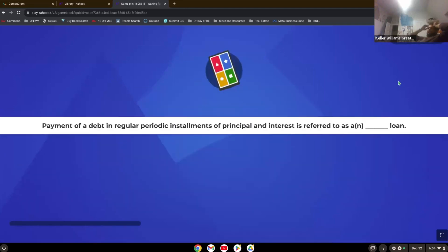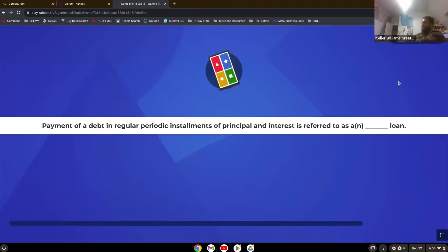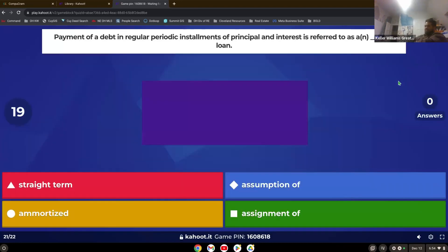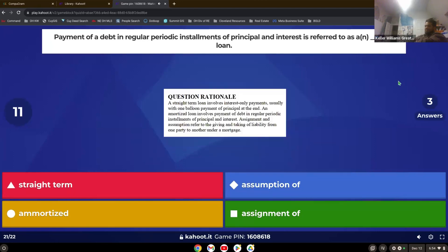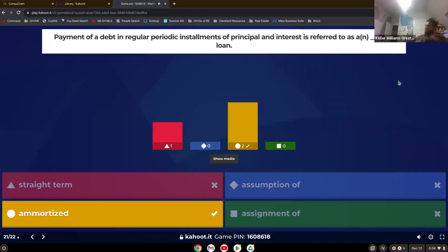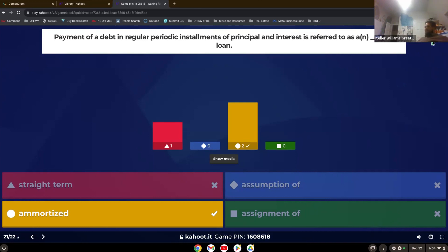Payment of a debt and regular periodic installments of principal and interest is referred to as. There you go. Most of you. So yeah, amortized. So amortized loan. That's what we talked about. When you pay off in installments of principal and interest, it's amortized.